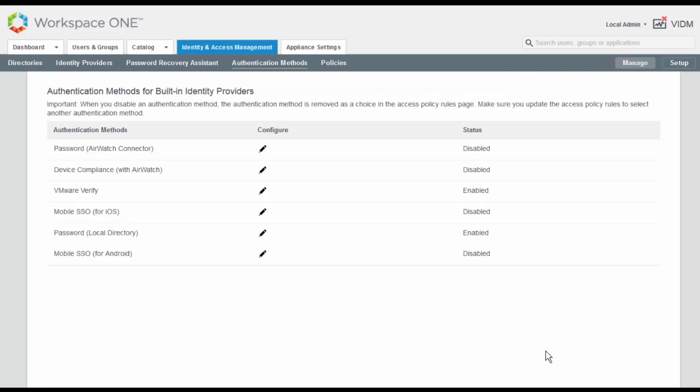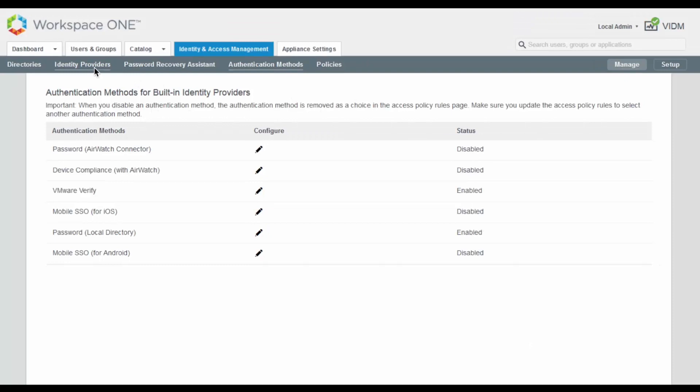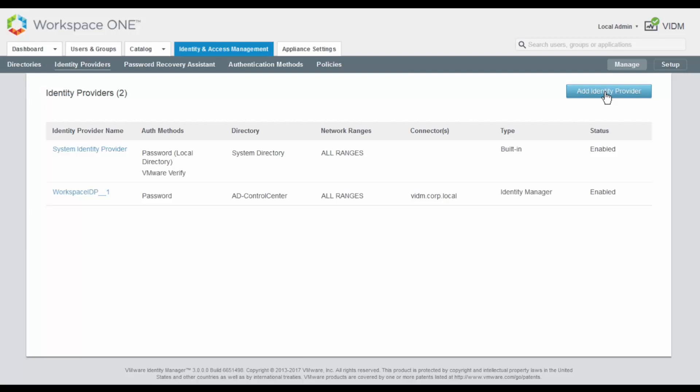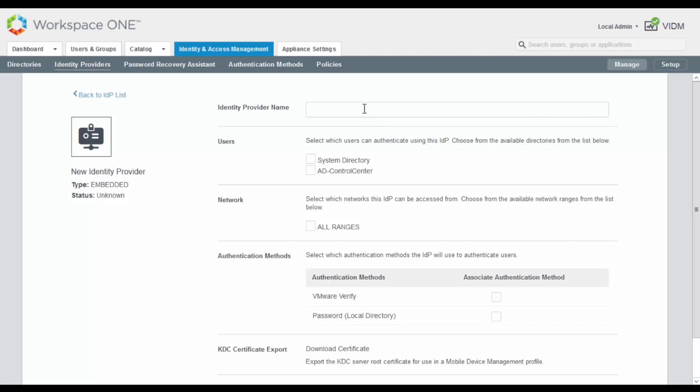The second step is to configure a new built-in identity provider. For that, we navigate to the Identity Providers link. We click on the Add Identity Provider button and select Create built-in IDP. Now we need to enter a meaningful name describing the identity provider we are creating. In this case, I'm using built-in IDP VMware Verify.